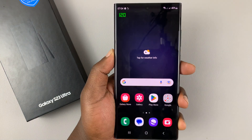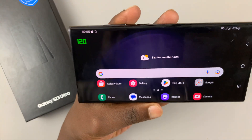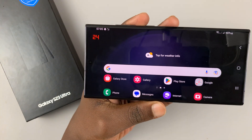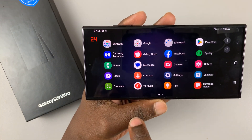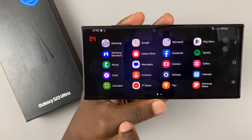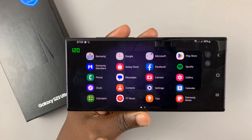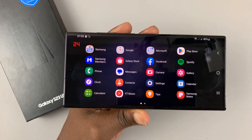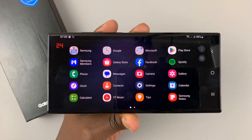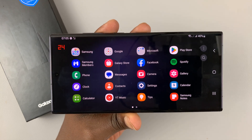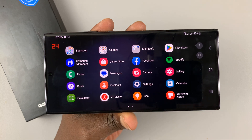Now with the home screen, you can see that you'll be able to rotate the home screen and also the app drawer, as you can see. It's as simple as that. Thanks for watching. Leave your comments and questions down below, and good luck.